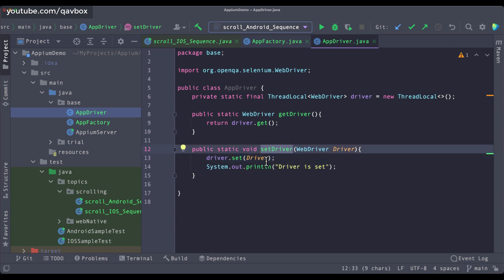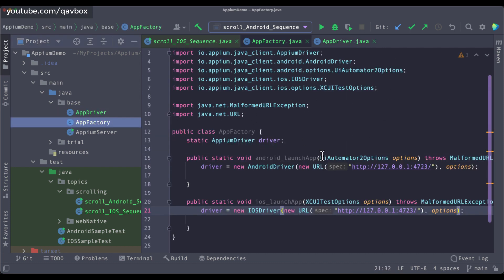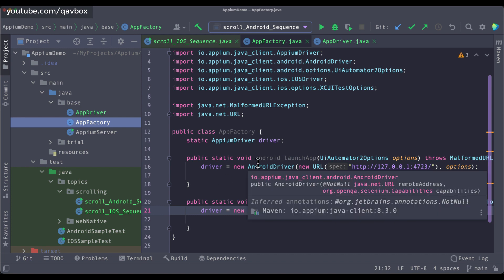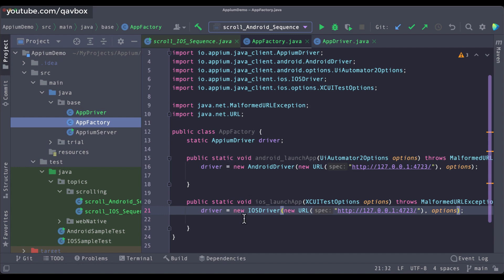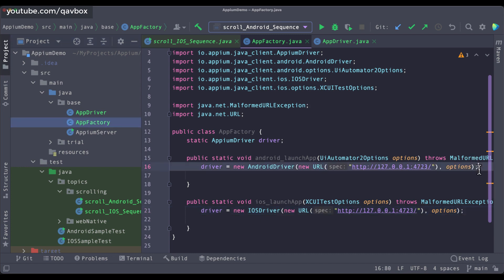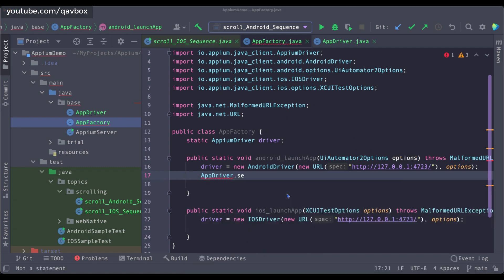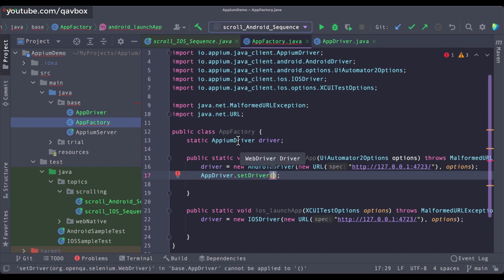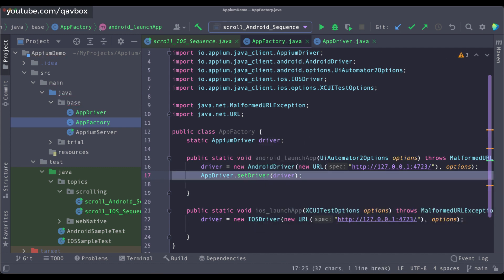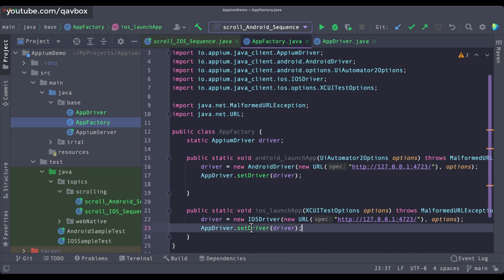Now where should I be assigning the driver? From some file I need to attach it. The driver initialization is happening in AppFactory — either in androidLaunchApp or iOSLaunchApp — depending on which method you are calling. In one instance of your test case execution you cannot call both at the same time. So in each method I will call AppDriver.setDriver and pass the driver object. The setDriver method accepts a WebDriver, and AppiumDriver is also a subclass of that.